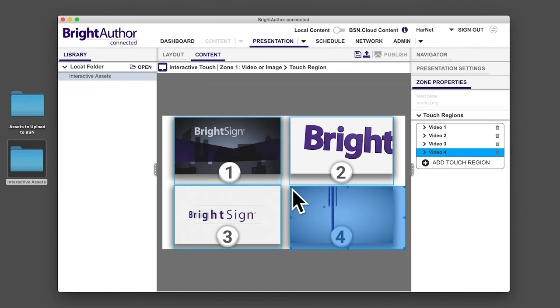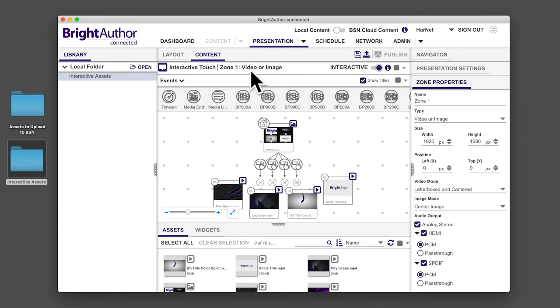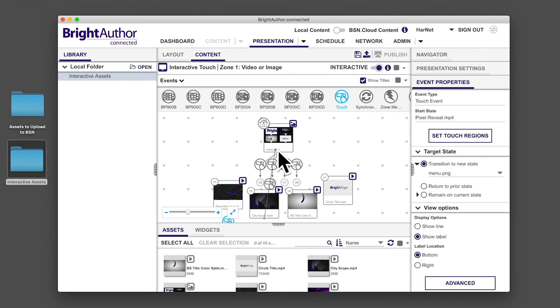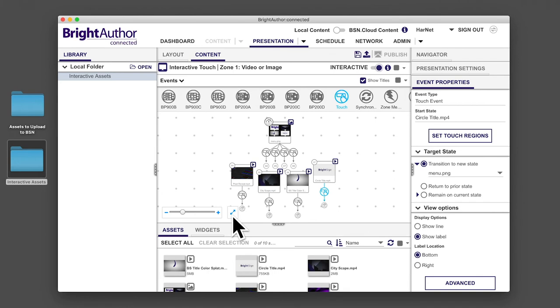Now, let's make touch events from the videos back to the menu. With the touch event still selected, drag a line from the bottom of each video back to the menu. Now if the user presses the screen during playback of one of the videos, it will transition back to the menu.